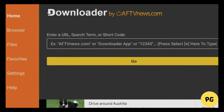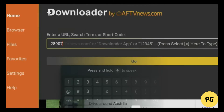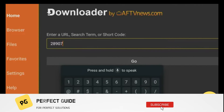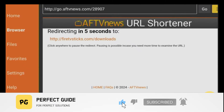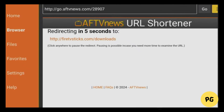Now open the Downloader app and enter the code 28907 in the URL bar and click Go. Once the website loads, scroll to the Movies and TV section and you'll find HDO Box there. Click the download button for Fire TV or Android, and once the file downloads, click Install. After installation you can find HDO Box in your apps list.